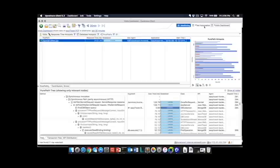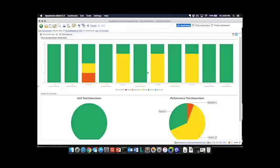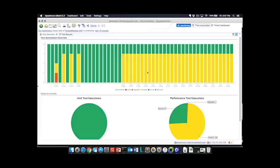And then we also have some pretty interesting test automation capabilities. So when folks are doing things like issuing JUnit tests we have the ability to deploy our agent inside of the Ant or Maven or what have you JVM that's executing those builds.